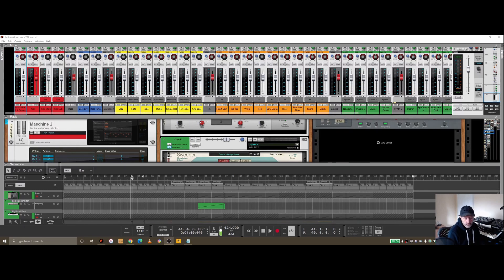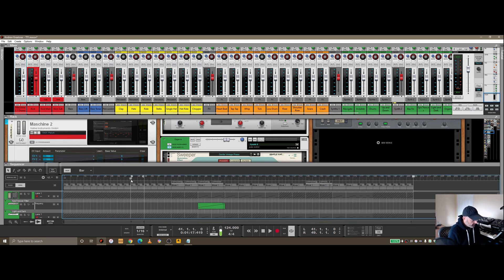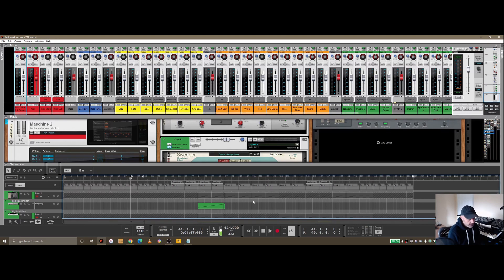I wanted to do a video covering getting audio out of Reason. There's a couple ways you can do this. This is a track I've been working on recently, still mixing at the moment, but I wanted to give you a few ideas of how you can get the audio out and some of the options you can use.